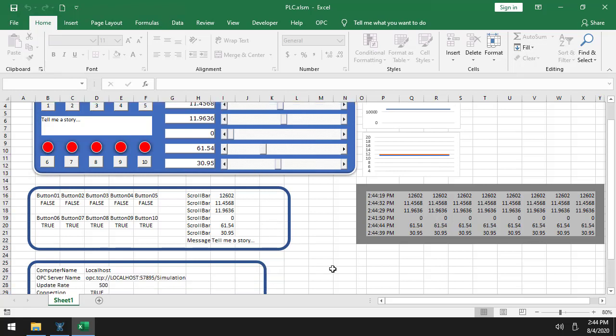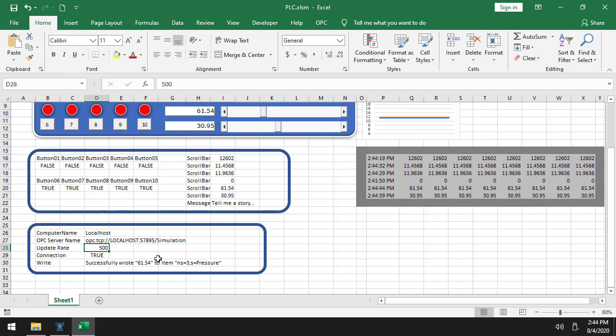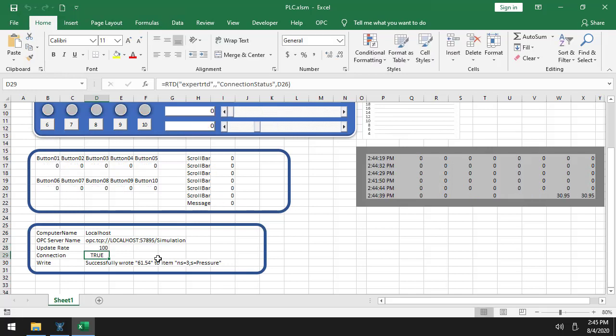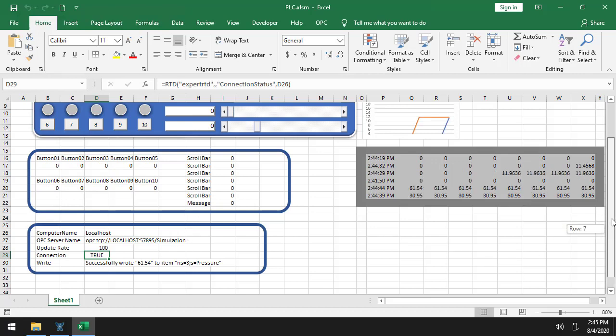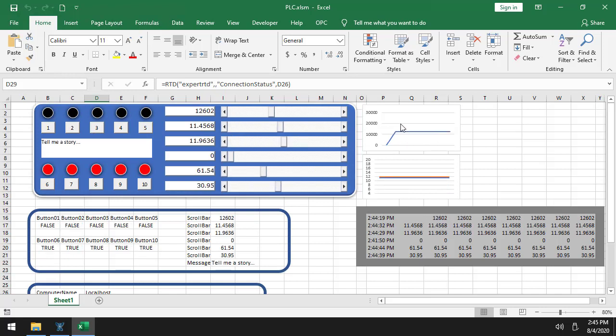So you do have all the source code. If we move down here, you can see some controls for this. So I can make this, instead of 500 milliseconds, I can make it 100 milliseconds. You can see OPC Expert automatically re-subscribes to everything. At 100 milliseconds, there goes, it's all finished.